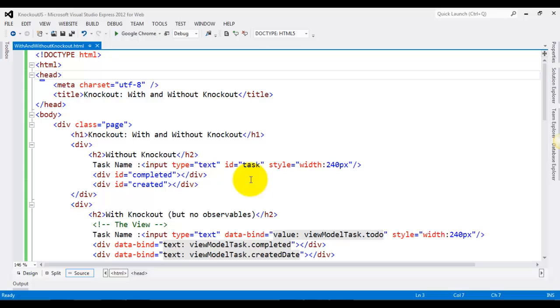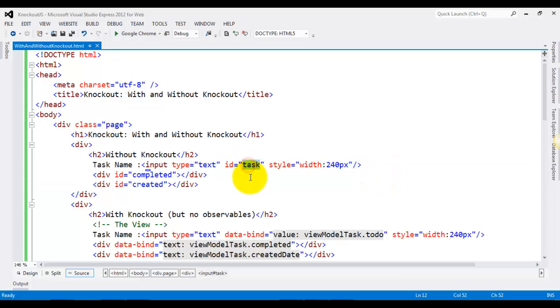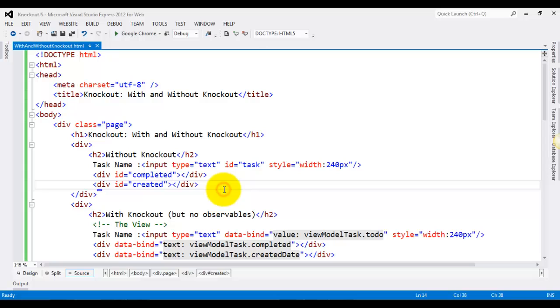Without Knockout.js, usually we just create a form and provide IDs to the elements. For instance, over here, let's say we have task name and two other divs, and we want to populate the task name in this text box and then completed status and created date in these two divs.